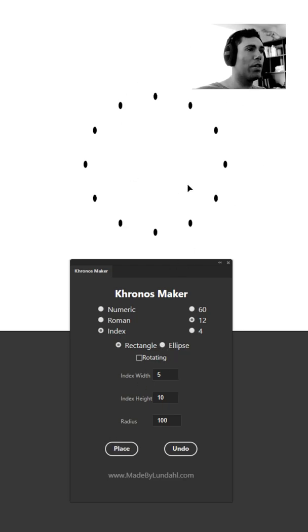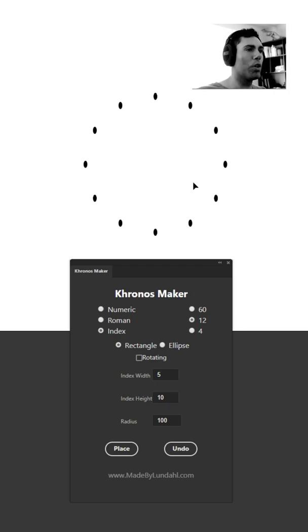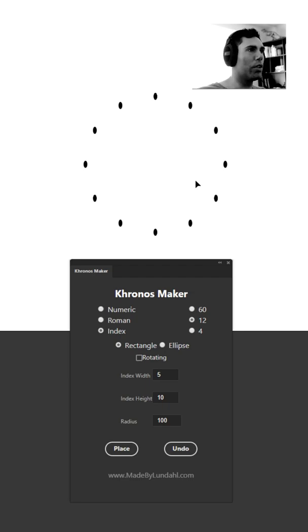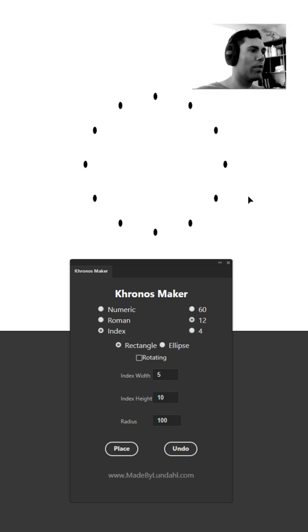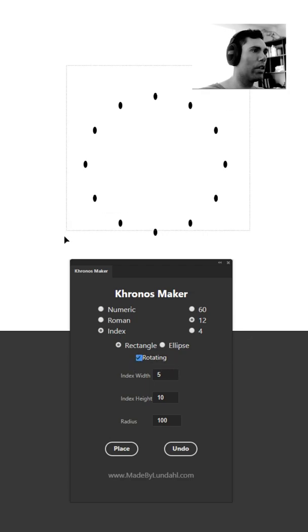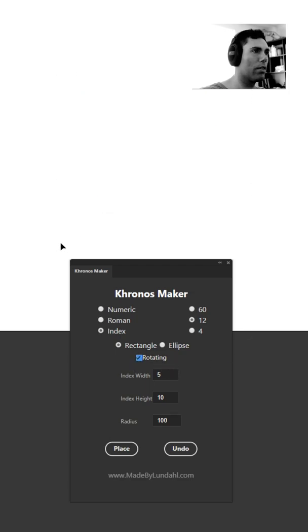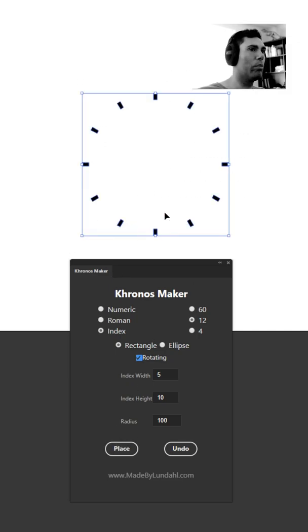This is all great placing out objects and numbers onto the document, but what you might want to do is have the shapes or the numbers rotated outwards. For that you have the checkbox rotating. Just press that, delete this, and then you can try it again and see that now all the indices will be rotated outwards.